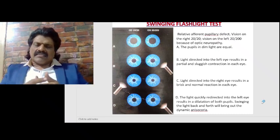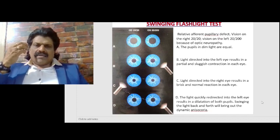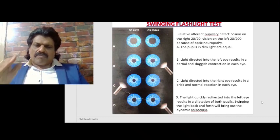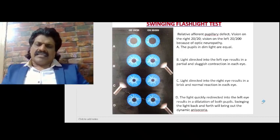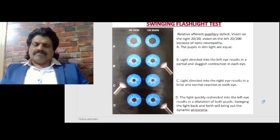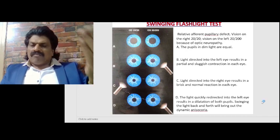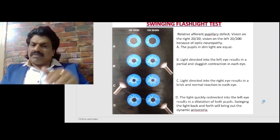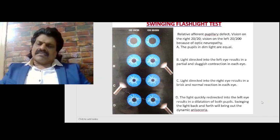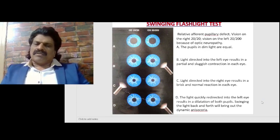In the third stage, step C, we take the light and put it on the normal right eye. Light directed onto the right eye results in brisk and normal reaction in each eye. The right pupil constricts and the left pupil also constricts. Why? Because only the afferent pathway of the left pupil is affected, but the efferent pathway of the left pupil is intact. So when you throw light on the right pupil, both the right pupil constricts — because afferent and efferent paths on the right are intact — and the left pupil also constricts because the efferent path of the left pupil is intact.